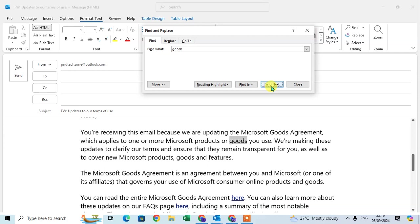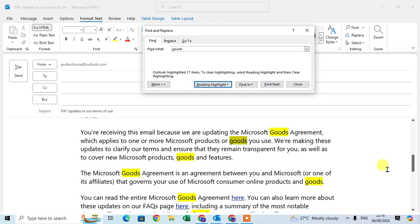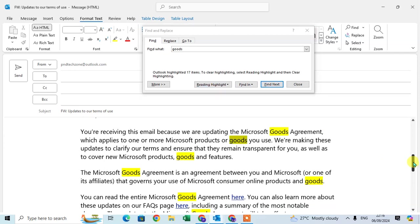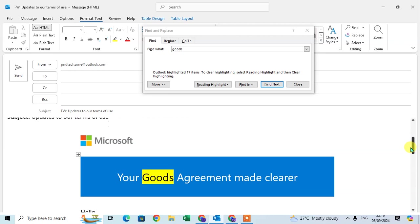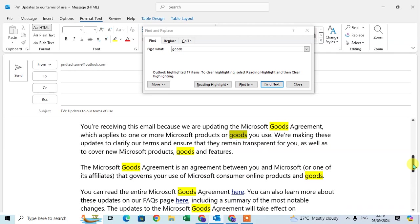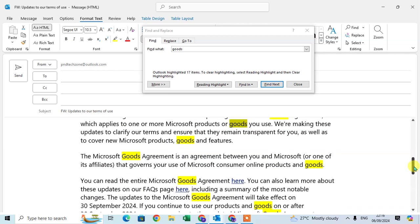On the find and click on highlight all. And here you see all services words are replaced with the goods word. So this is the way you can use the find and replace in Outlook email.